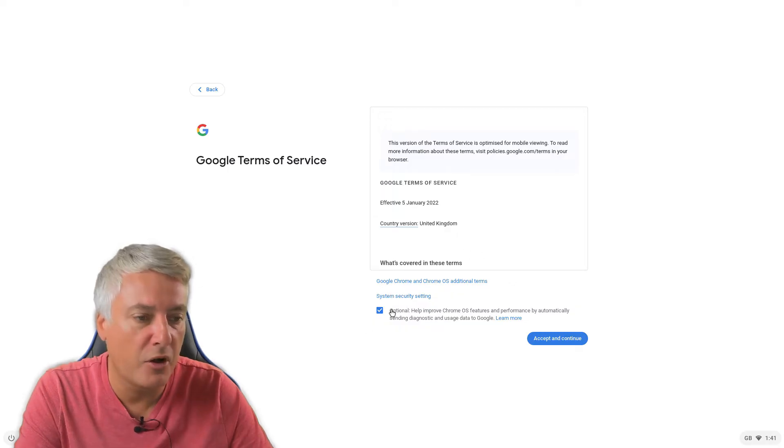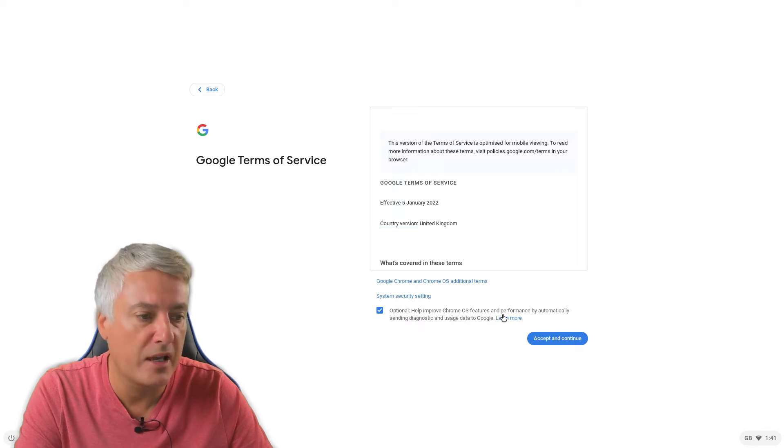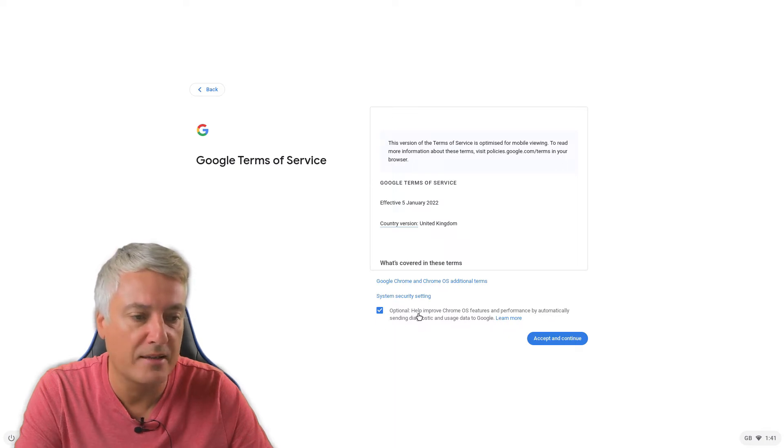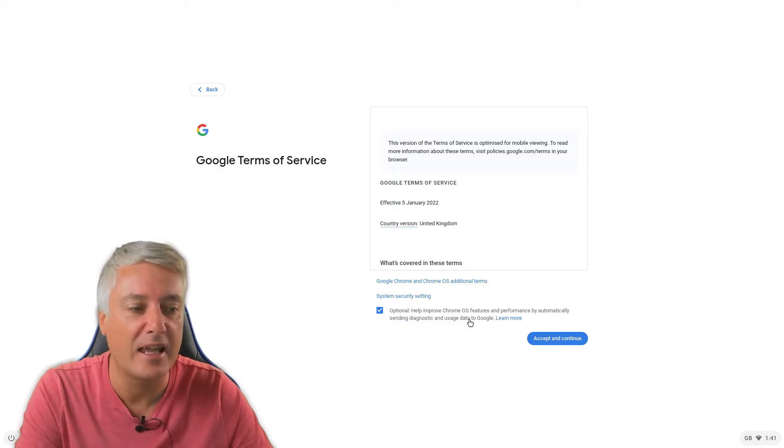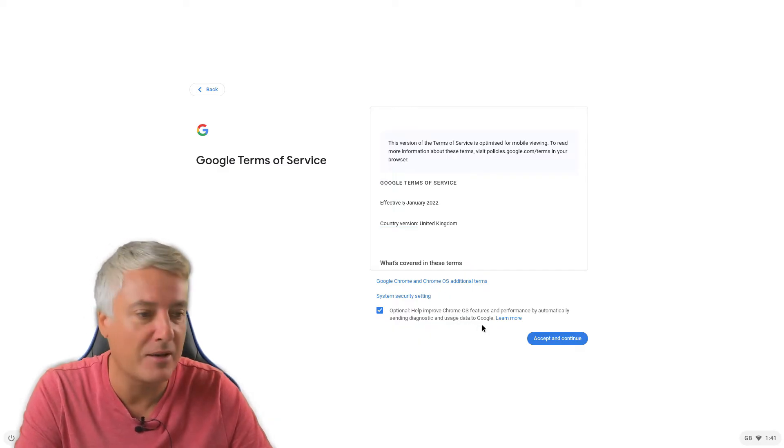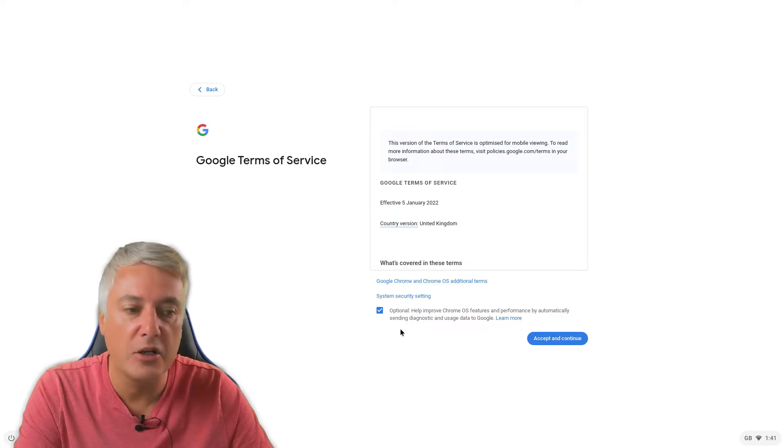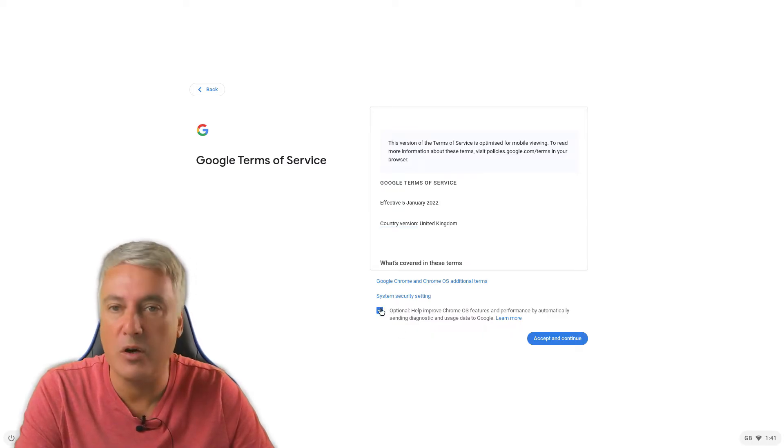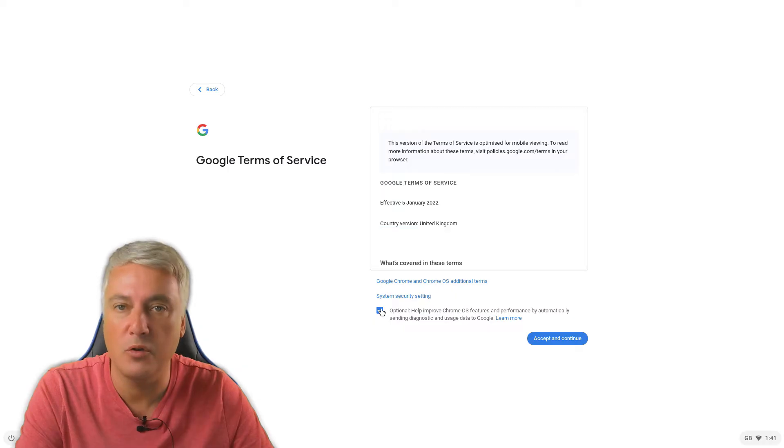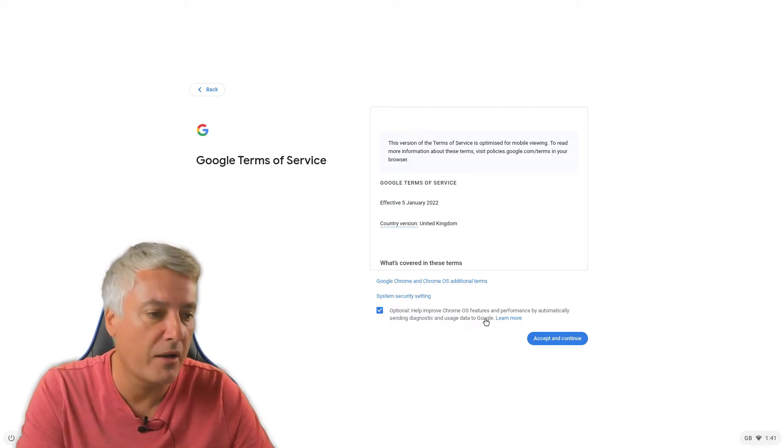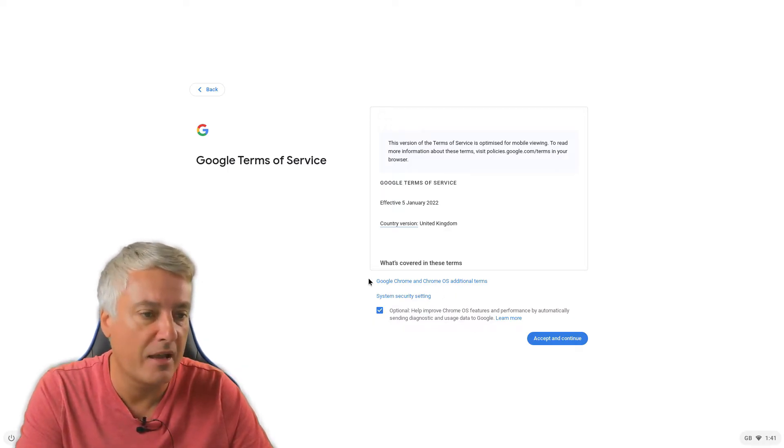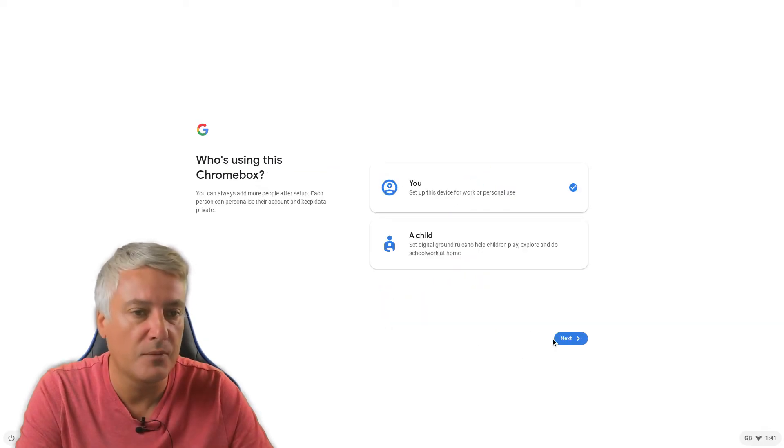So here we've got optional, so you can tick it if you don't want it. And this helps improve Chrome OS features and performance by automatically sending diagnostic and usage data to Google. And then you can obviously learn more. Now you don't need to have this on, it's entirely up to you. I usually need these on because I want Chrome OS to improve over time. So I'm quite happy to add that on, but you can turn that off. And then accept and continue.